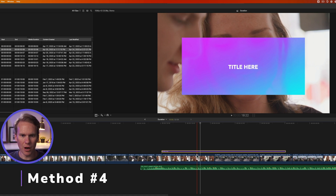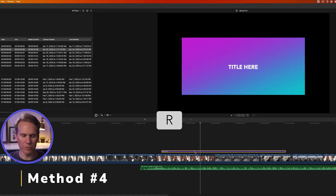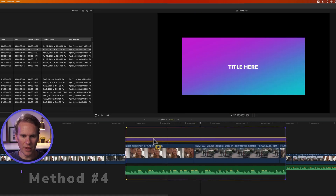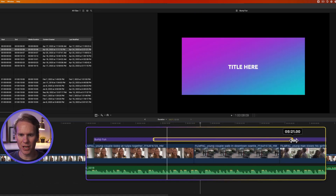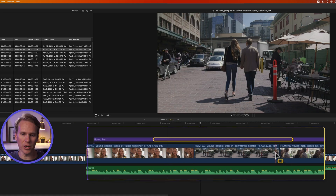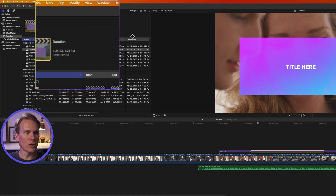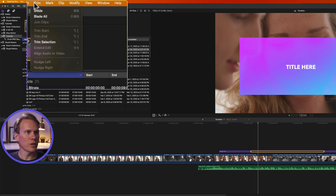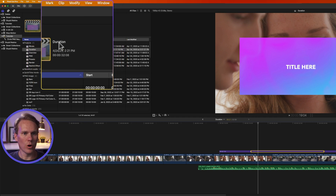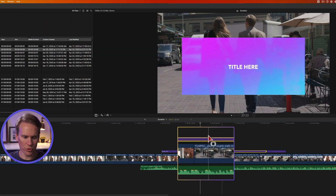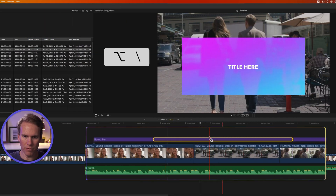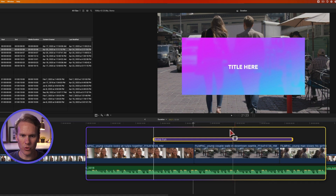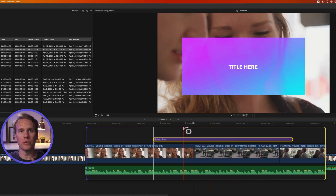For the next trick, press R to bring up the Range Selection tool, then click and drag to select a section of the title you want to keep — this works for video and audio as well. Then go up to Trim and select Trim Selection, or press the keyboard shortcut Option+Forward Bracket, and the title shortens to only include that selected section.